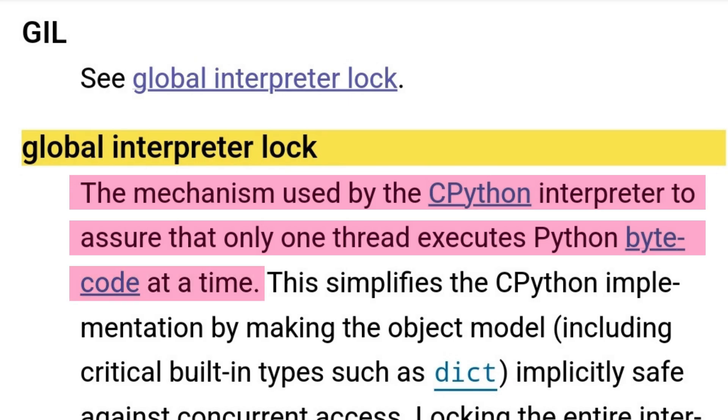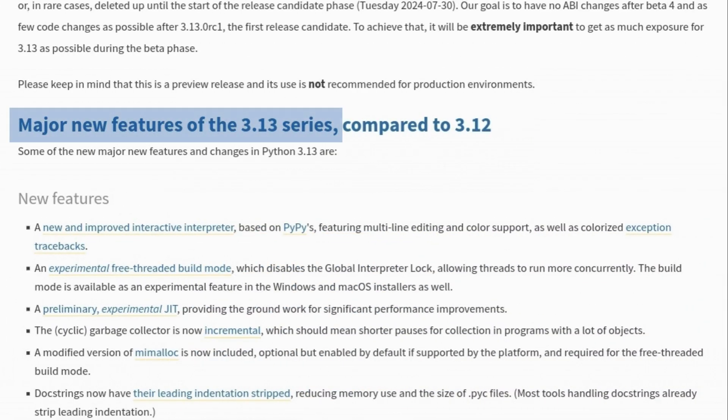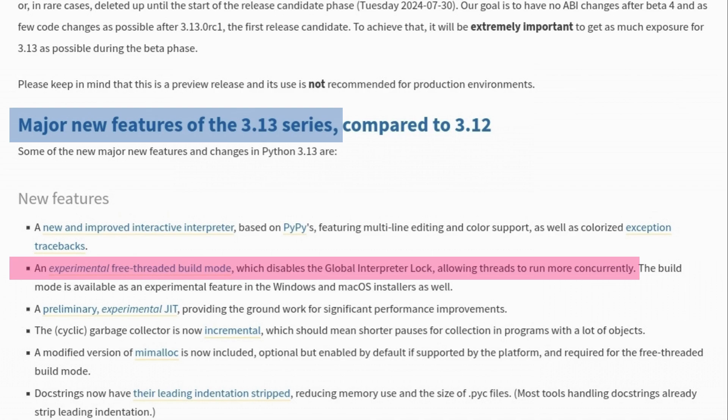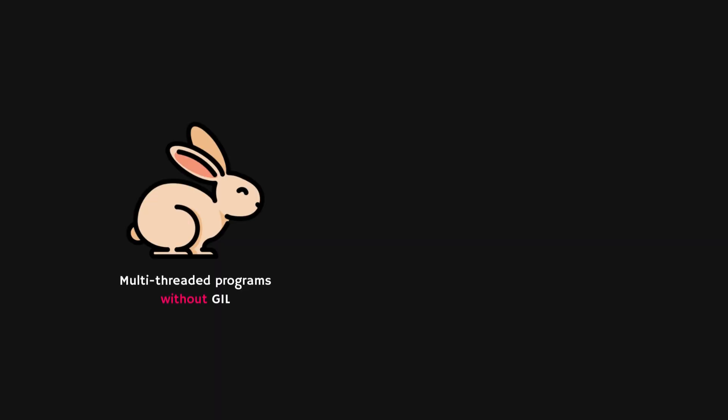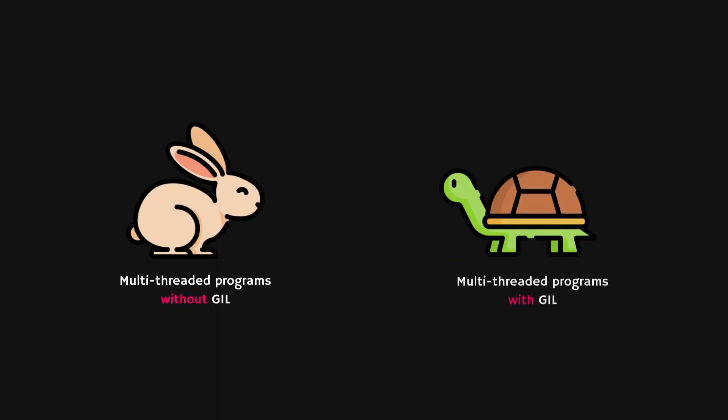In Python version 3.13, GIL can be disabled, allowing threads to run more concurrently. Will it be faster than now or the same? Let's find out.